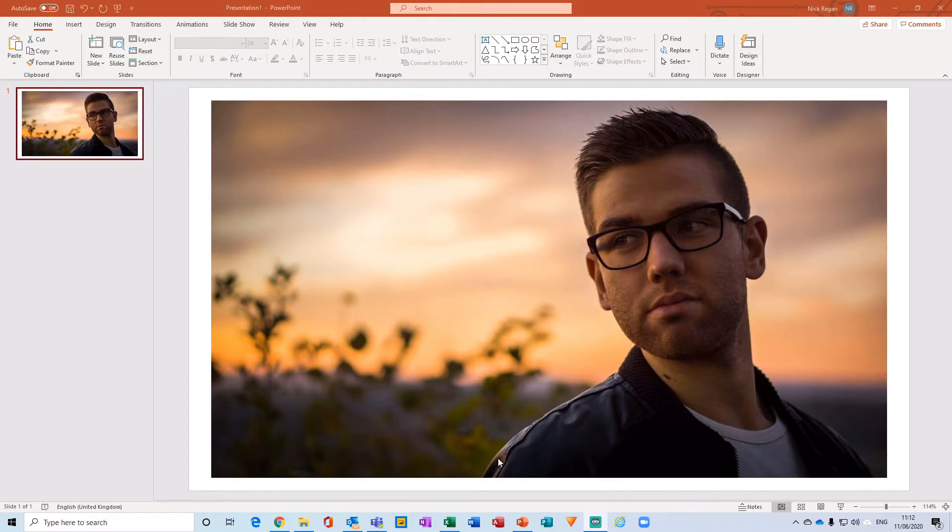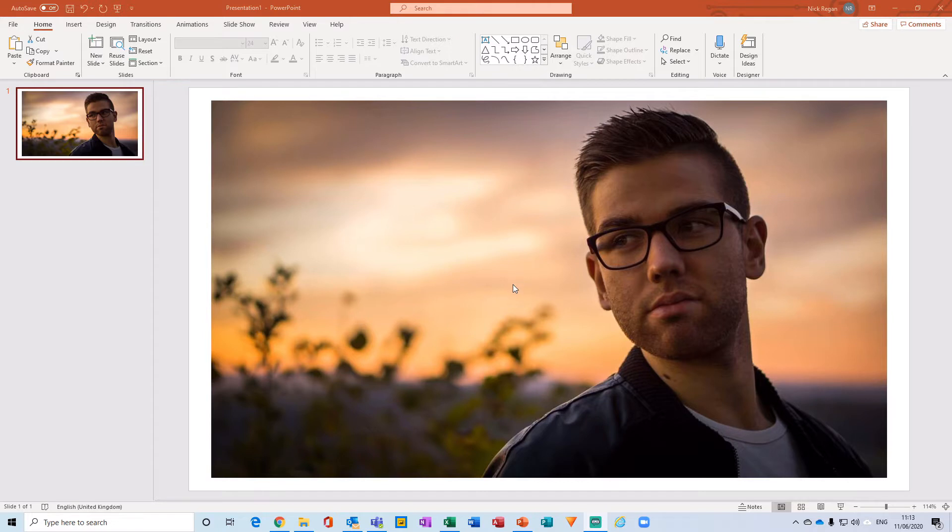And the jacket where it blends in a little bit down at the bottom here with the background. So what we're going to do is go through the process of how to remove this using PowerPoint's Remove Background tool and then touch up on those finer areas that are not quite working out.